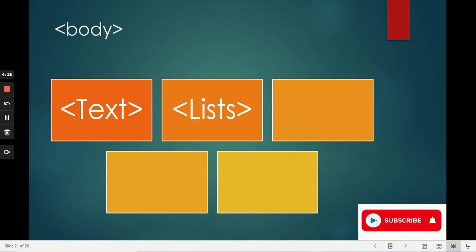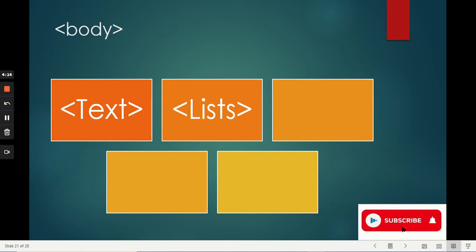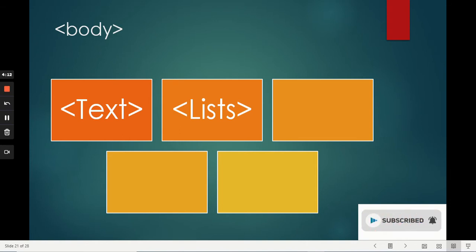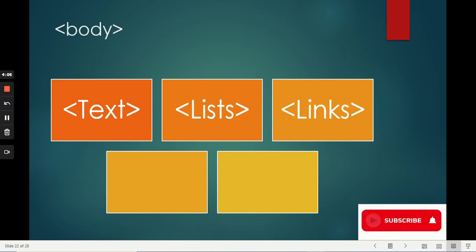We also have lists. Lists allow us to identify a set of items that belong together in either an ordered or unordered fashion and render those out in a way that calls them out as a list.